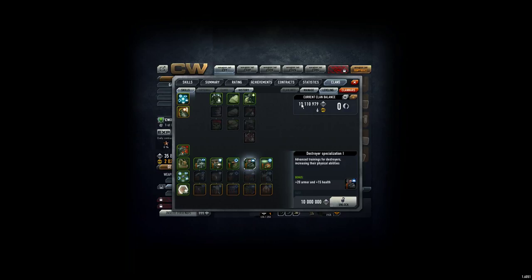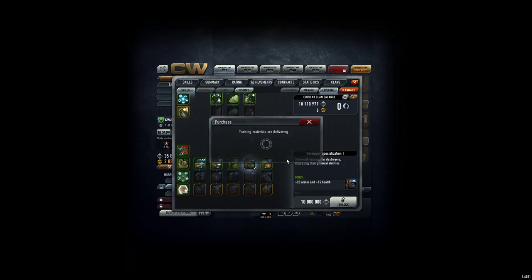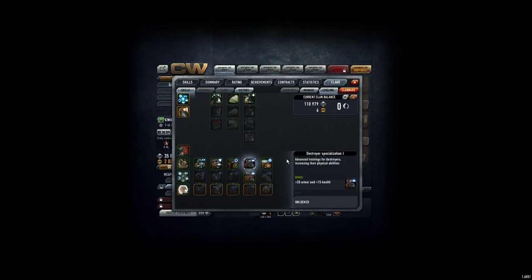And actually it fits directly in the current clan balance, 10 million. So we unlock this one, and that's it. So now all of you guys have 20 points more armor and 15 points more health, which is beautiful.